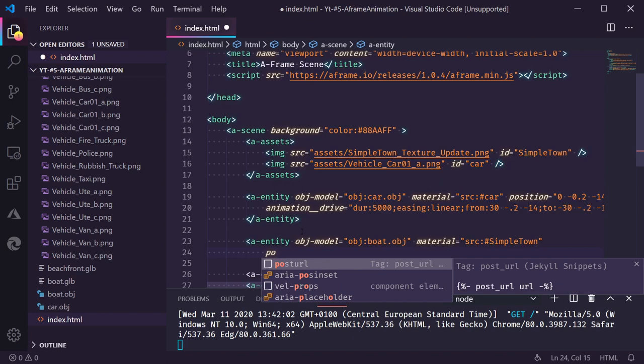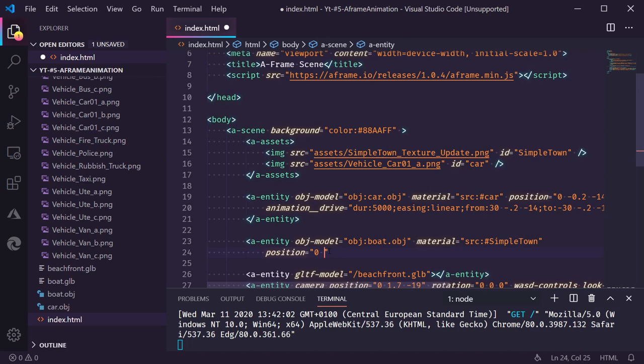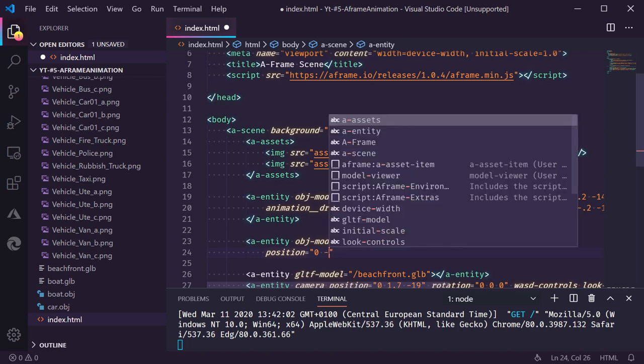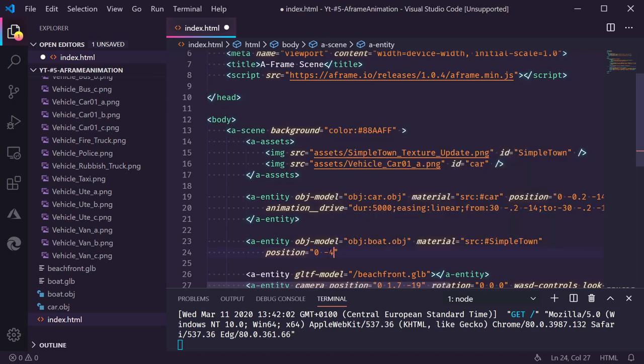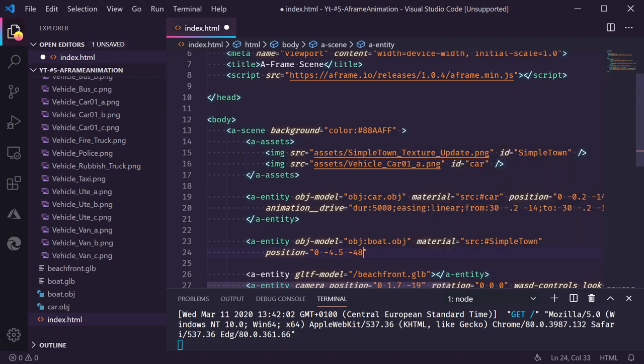We need to give the boat a position. And this boat is going to be out in the ocean. I'm going to place it right in front of me. But slightly lower than the sidewalks. And out 48 meters from the center of the scene.